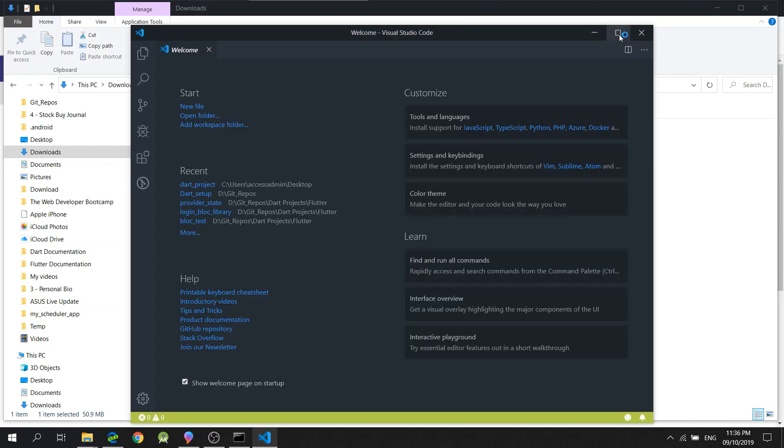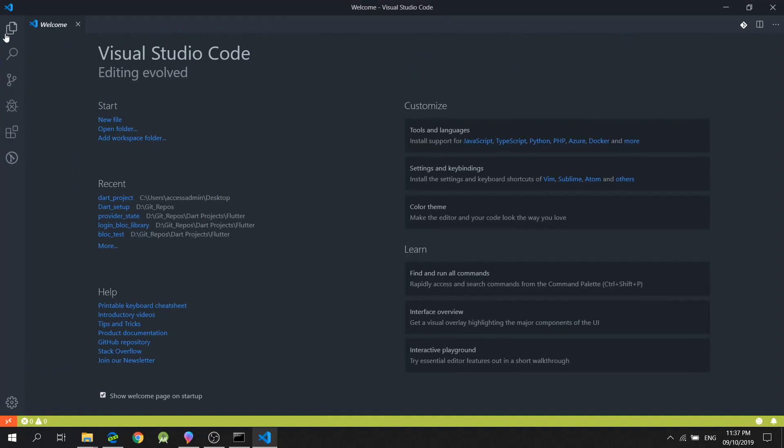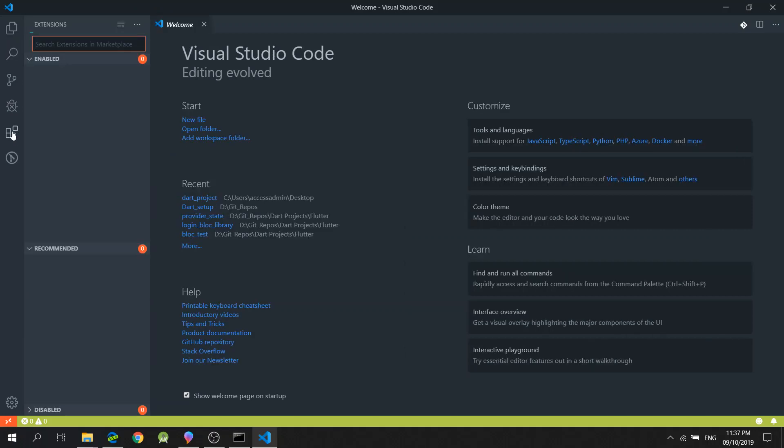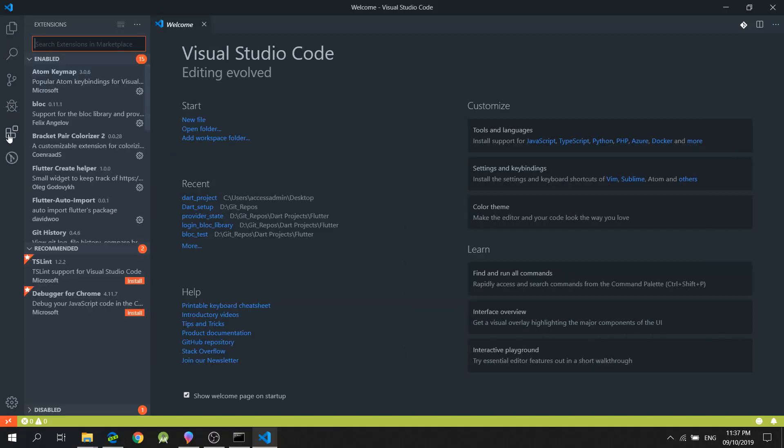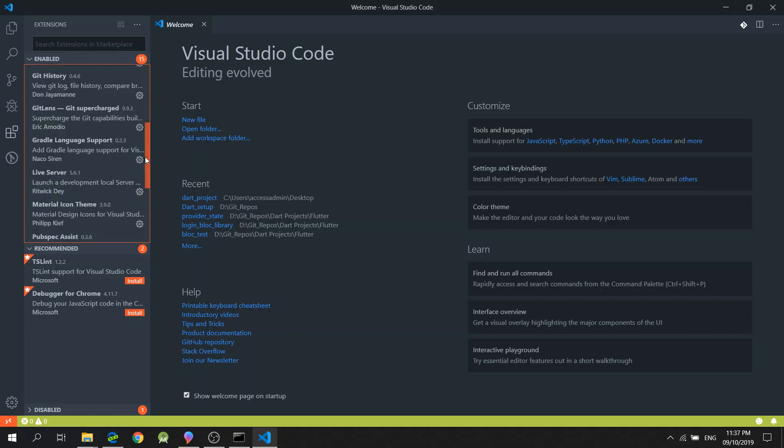We now have Visual Studio Code installed. Since I've already installed Visual Studio Code before, you will notice that in the Extension section, I already have a couple of extensions.